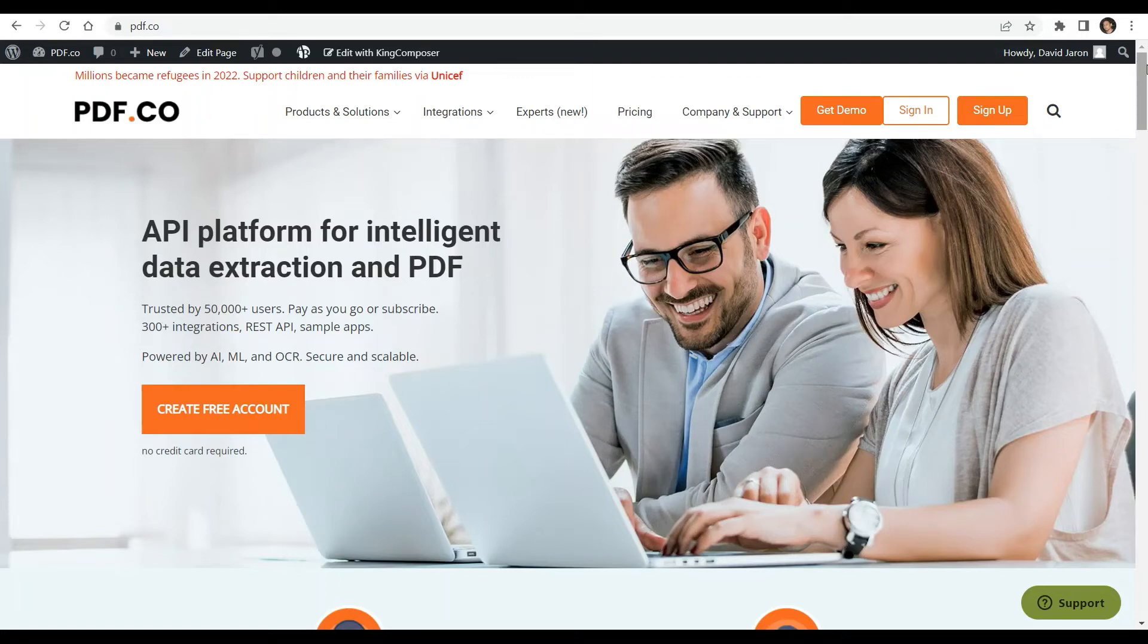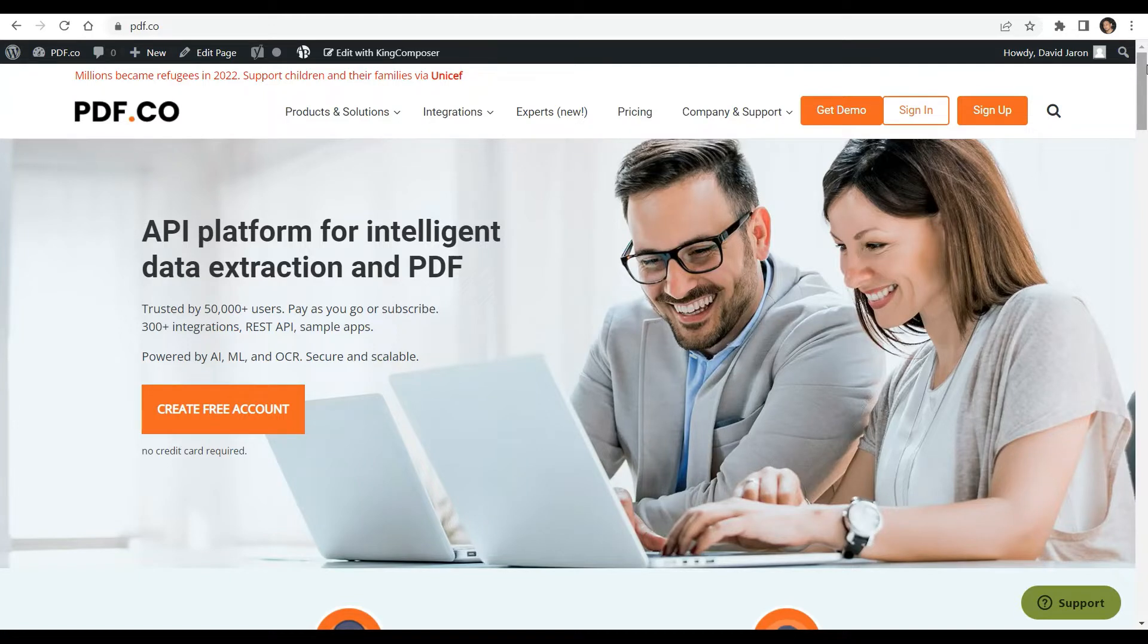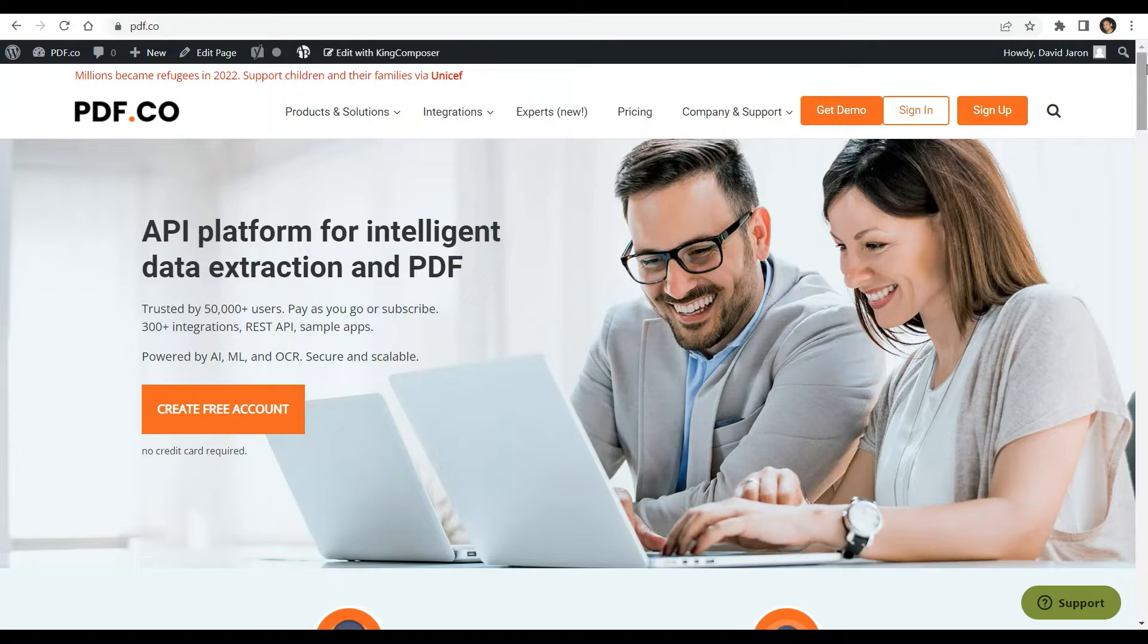Hi, welcome to our channel. Today you will learn how to fill PDF forms in PHP using PDF.co Web API. You can see the link to the full tutorials in the description box below. Come and check out PDF.co for more info.